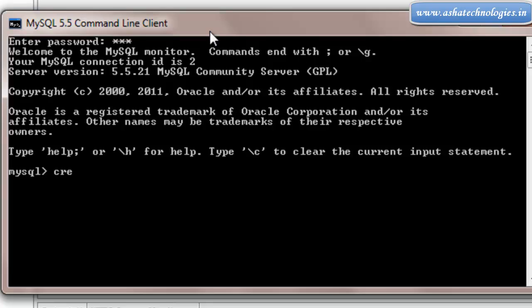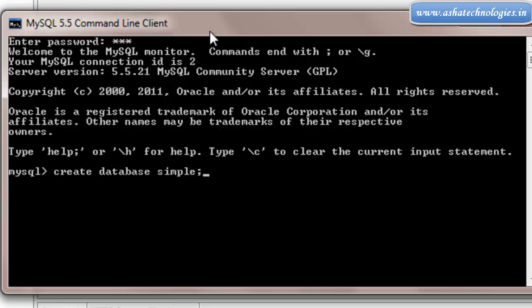I will create my database here. Create database simple. I will put the name of the database as simple. And then I am entering into the database: use simple.